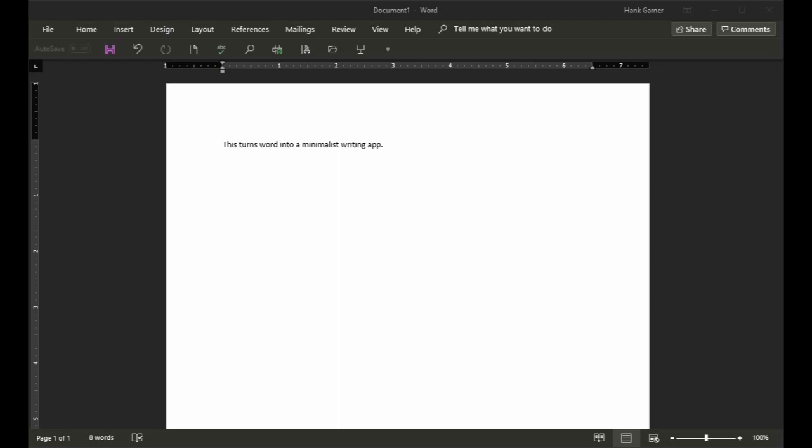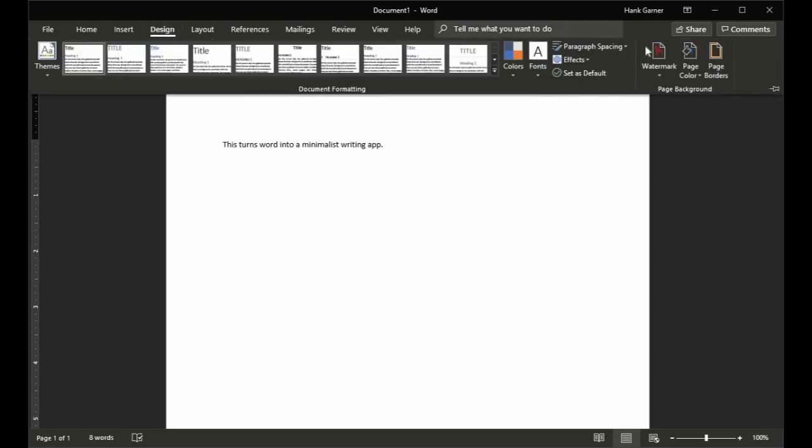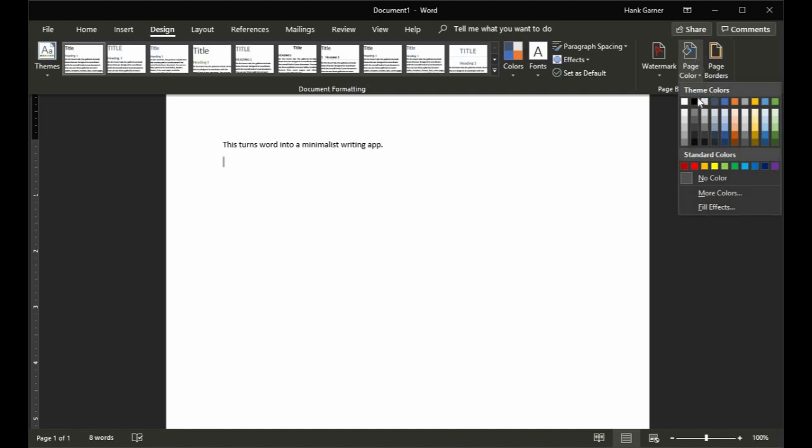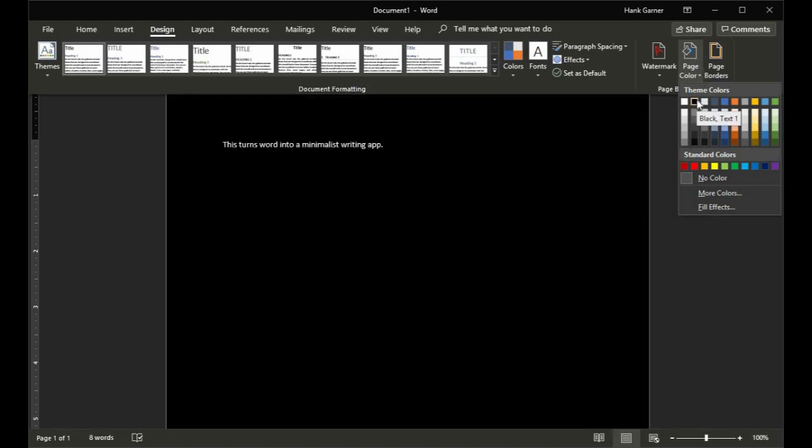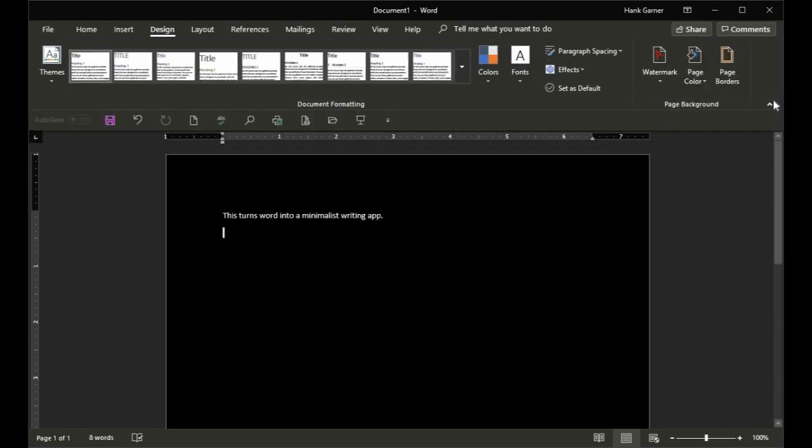Now, you know how to turn Word into a minimalist writing app. But we could take it one step further if you want to. If you click on the Design tab, and come over here and go to Page Color. You could, if you really want to take this to a complete dark theme minimalist writing app, choose a black background with white text. That's pretty nice.